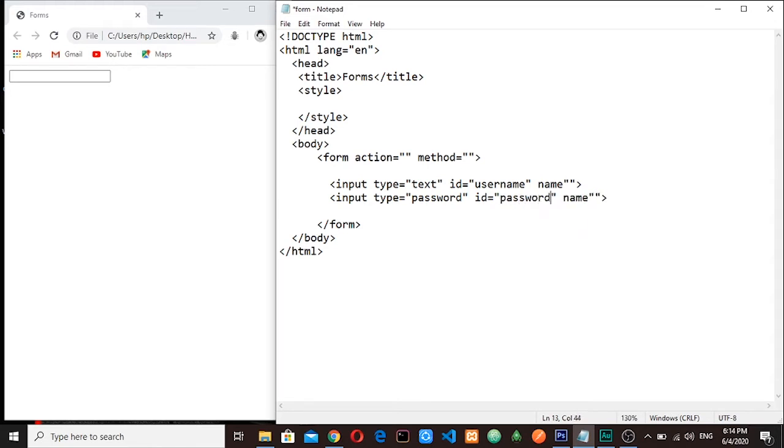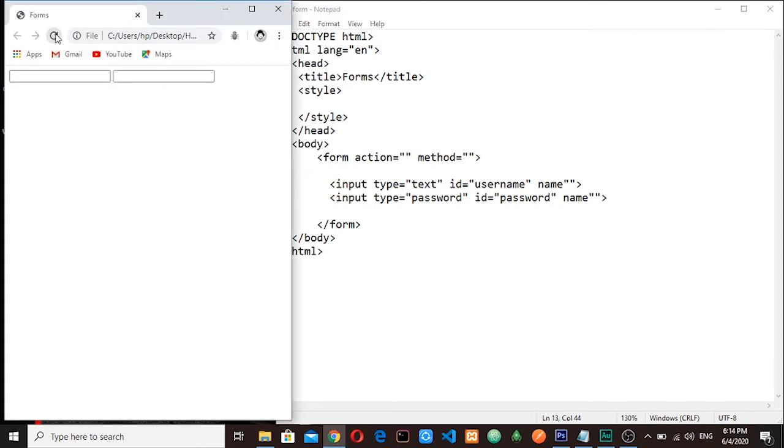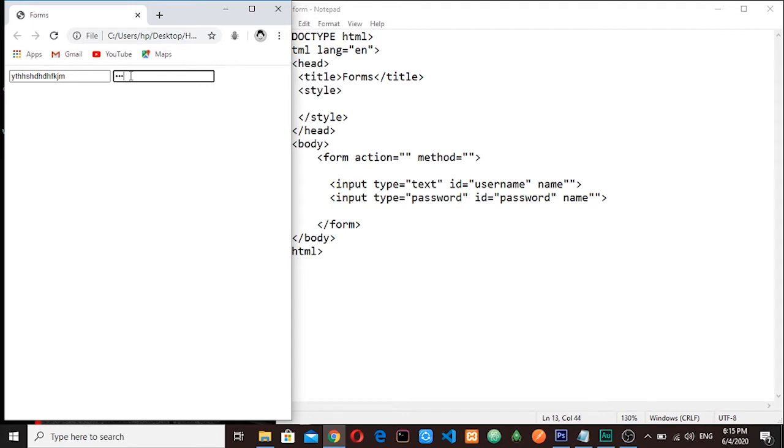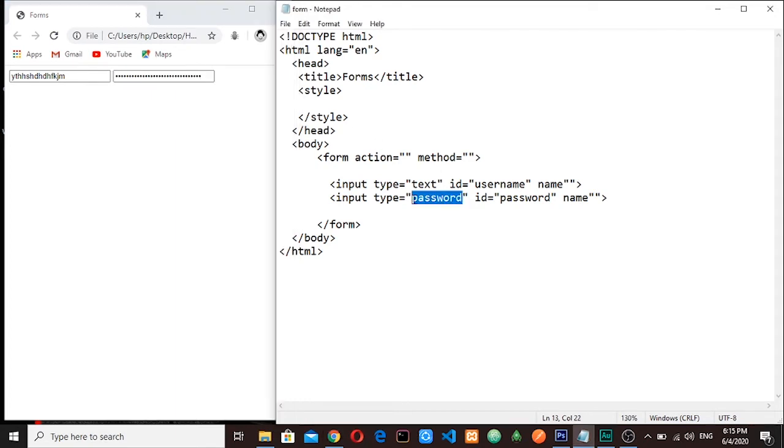Let me save it. The only difference between these two text fields is this one here when I type something it shows the characters, but here the characters are masked. You can see now they are just bullets you cannot see them, and that is because the type is password.